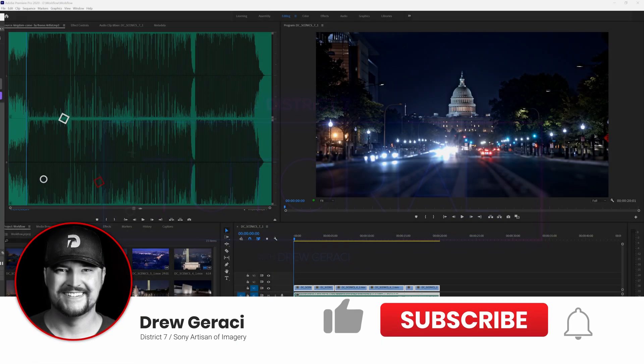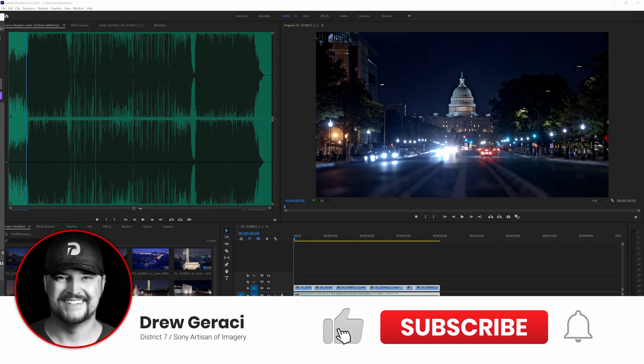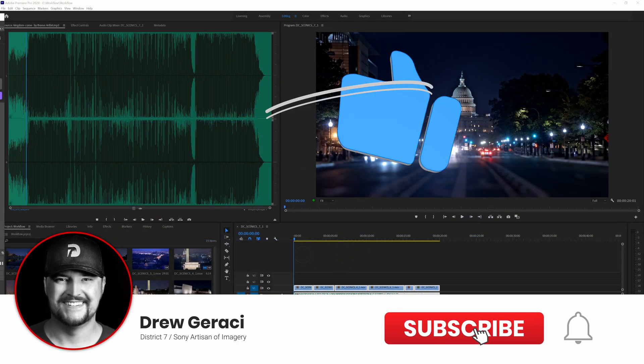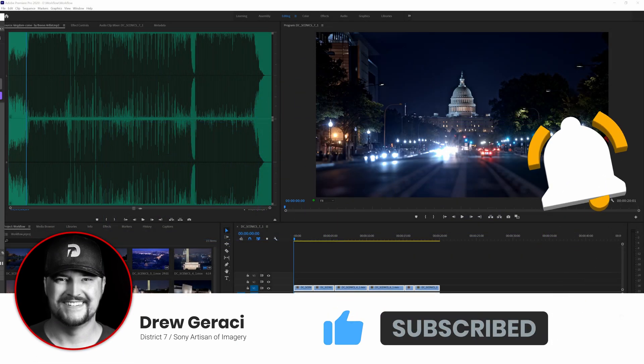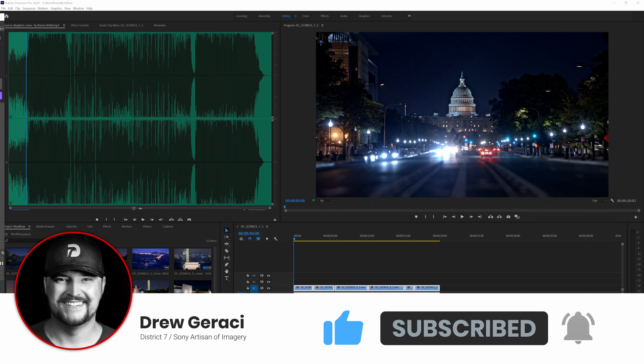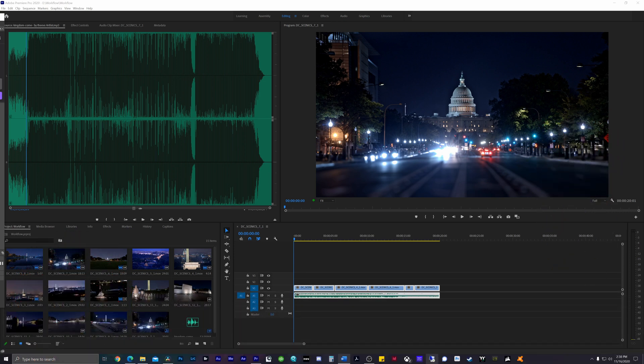Hey guys, it's Drew Geraci coming at you with another quick tutorial. This time I'm going to show you how you can easily export your Adobe Premiere Pro timeline into DaVinci Resolve for color correcting, grading, and VFX work. I'll also show you how you can bring it right back into Adobe Premiere, and if you're looking to make that transition from Premiere to Resolve, this is another great way to do it. The process is fairly quick, so just follow along and you'll be editing in both programs in no time.